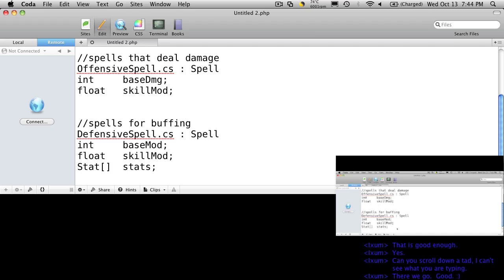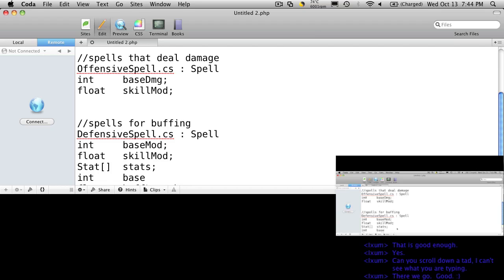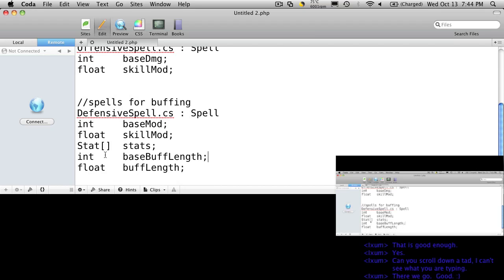Actually, our defensive spells for our buffs should have a timer as well. So I'm going to make that type float and I'm just going to say buff length. And we could also start our spells off with an int for a base time, so base buff length. And of course that's also going to be modified by your skill.